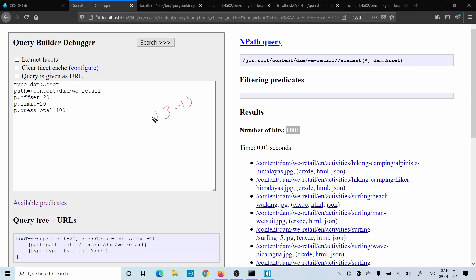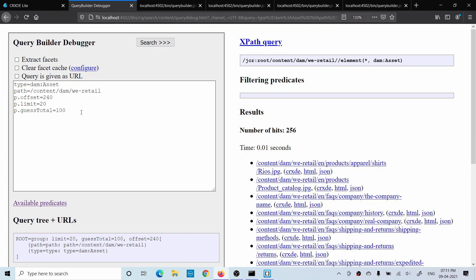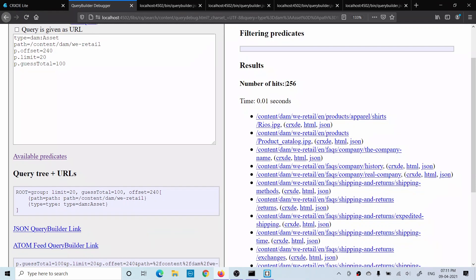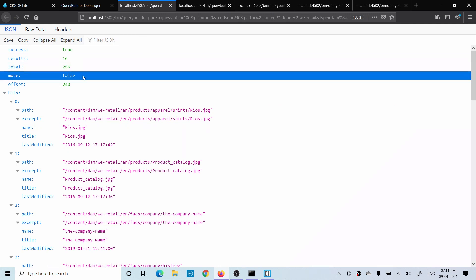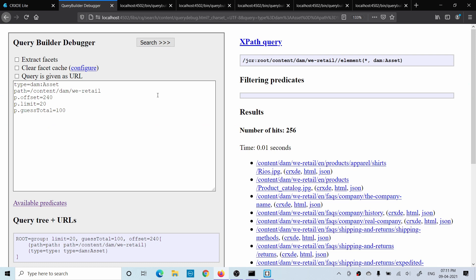To display the last page, for page 13: (13-1) × 20 = 240, so set offset to 240. It then shows the last results — starting from 240, total is 256, displaying only 16 results on that page — and you don't see any plus sign, meaning all results have been iterated. Opening JSON query builder, more is false meaning no more results available. In a coming tutorial I'll show how to implement this through the UI, creating a full component where you input from the front end and the query returns results per page. I hope you understood how to implement pagination. Please comment if you have any questions.